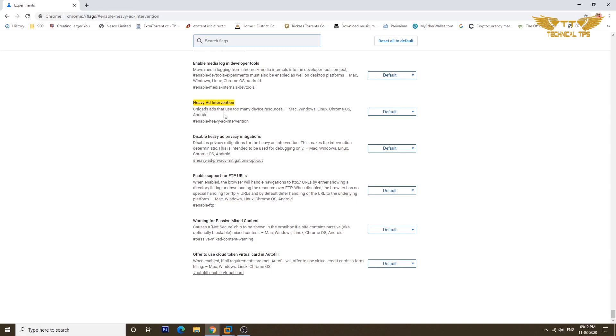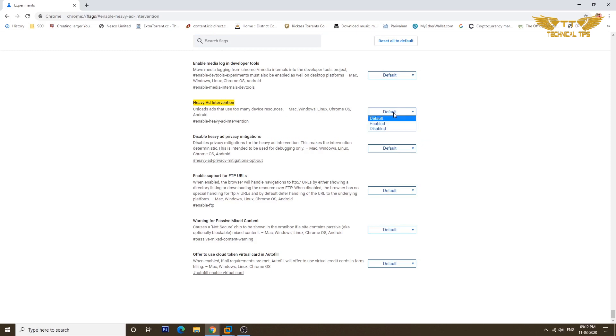It unloads ads that use too many device resources and it is good for Mac, Windows, Linux, Chrome OS, and Android as well. So you just need to click on that default and click on enable.